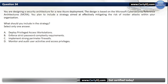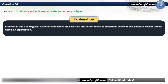Question 34. You are designing a security architecture for a new Azure deployment based on the Microsoft Cybersecurity Reference Architectures. You plan to include a strategy aimed at effectively mitigating the risk of insider attacks within your organization. The correct option is D: Monitor and audit user activities and access privileges. Monitoring and auditing user activities and access privileges are critical for detecting suspicious behavior and potential insider threats within an organization.